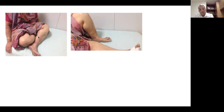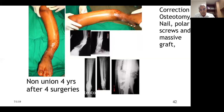Another case: non-union for four years after four surgeries. I corrected the deformity with fibular osteotomy, corrected the axis with a polar screw, performed nailing with polar screws, and the fracture held up — allowing the patient to walk almost from day one. Corrective osteotomy, nail, polar screw, and massive grafting heals up very well.